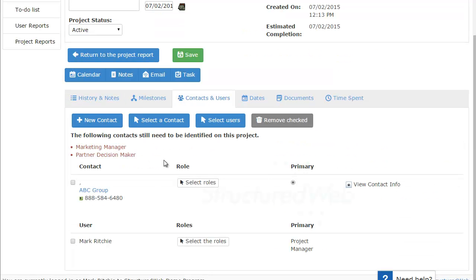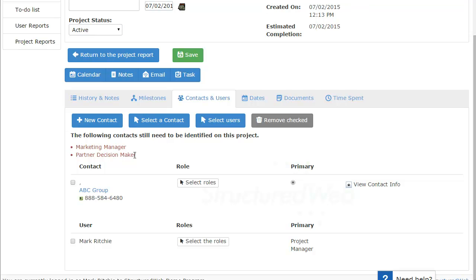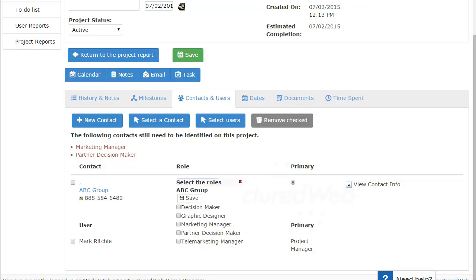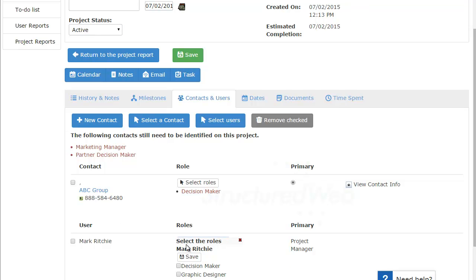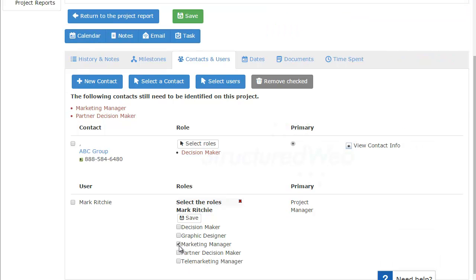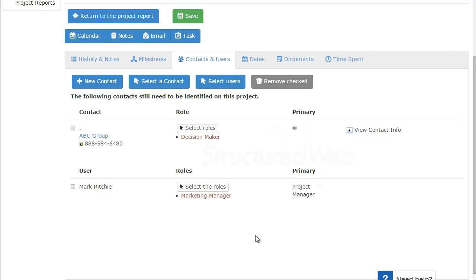So now this brings us over to the contacts and users screen. And it's telling me here that there are two roles that need to be identified: who the marketing manager is and who the decision maker is. The decision maker in most situations is the customer that you're working with. So in this case, my decision maker will be ABC group. So I'll just select the role and I'll choose the decision maker from my list. And you can see decision maker has been identified. If we look down, you can see there's a user. I'm the user, I'm actually using the system. And I'm going to be the actual marketing manager. So I'll just put a check in the box next to the marketing manager role and I click save.